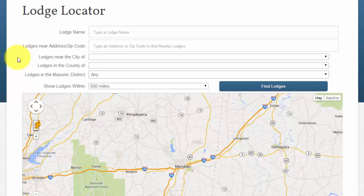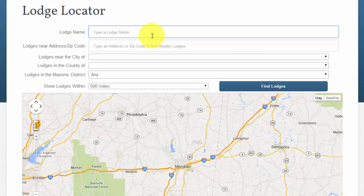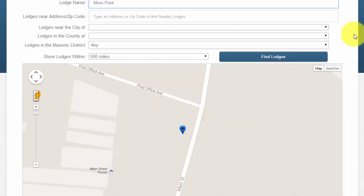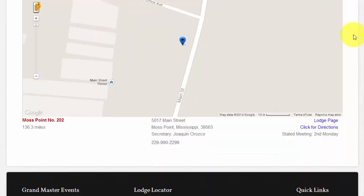The first option available to you is to type the name of a lodge. For our example, I will try to locate Moss Point Lodge number 202. I will type Moss Point and press enter. This type of search is useful when you know you want to visit a specific lodge or you need directions or contact information for just that lodge. The website quickly locates the lodge and displays it on a map.